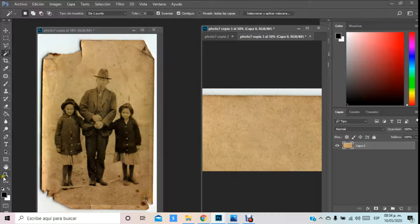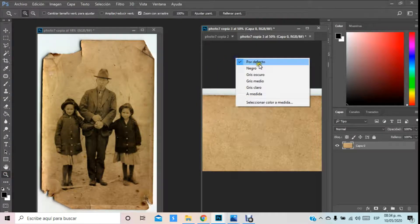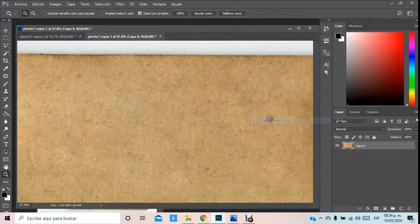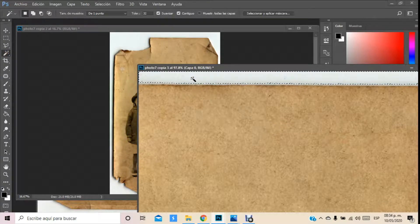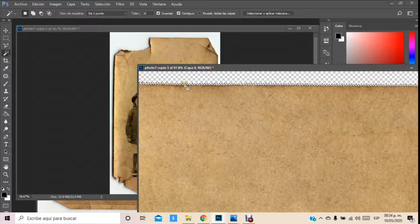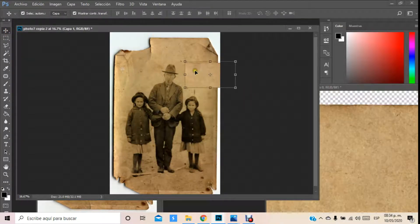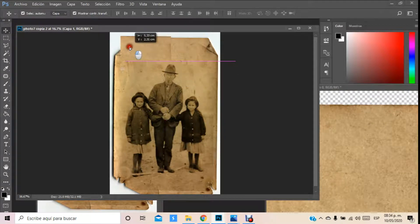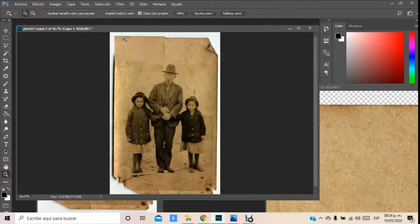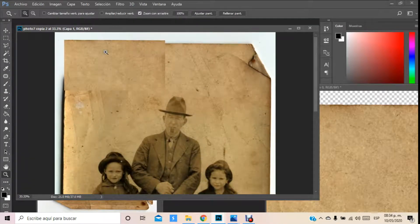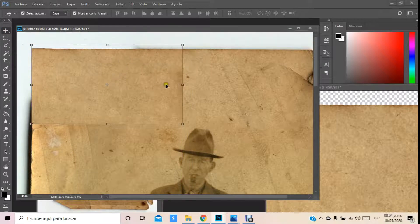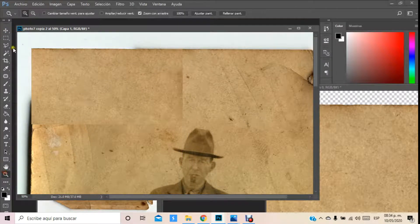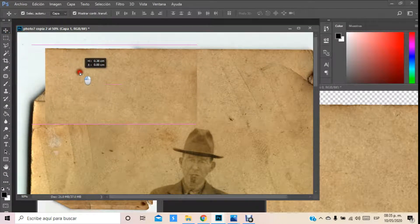Lo que voy a hacer es encajar en pantalla. Con la varita mágica vamos a intentar quitar esta parte, y lo que voy a hacer es jalar esta imagen hacia acá. A partir de aquí podemos clonarla y darle una reparación mucho más interesante a esta parte.